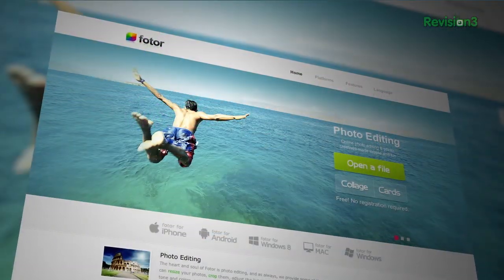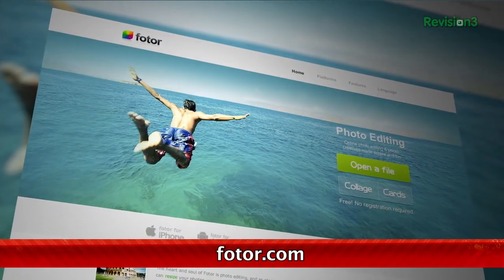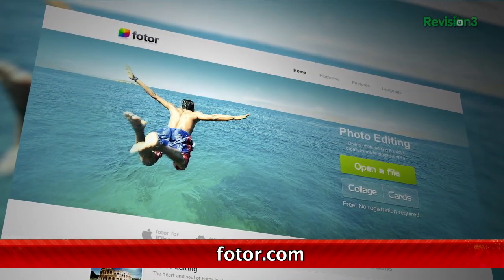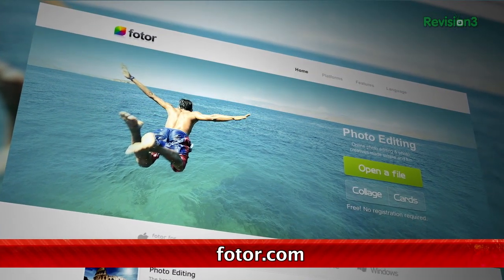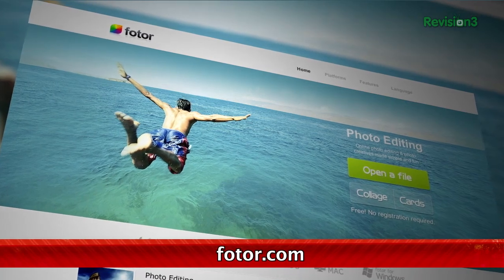If you love the photo editing app for iOS called Photor, then rejoice! In addition to Windows 8 and Android, the app is now available as a desktop application for Windows and OS X.